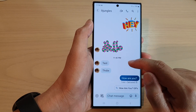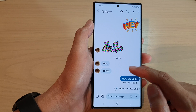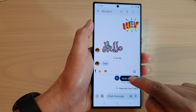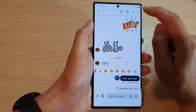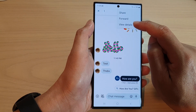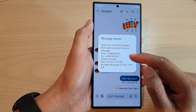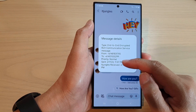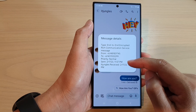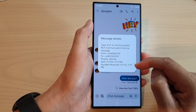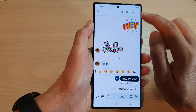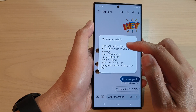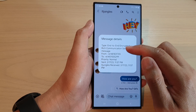To view a text message detail, simply touch and hold on the text message, then tap on the option key at the top, and tap on View Detail. In here you'll be able to view information such as the sent date and time and received date and time.